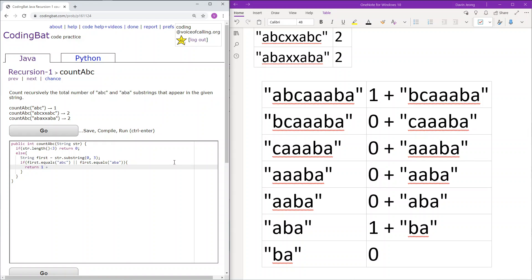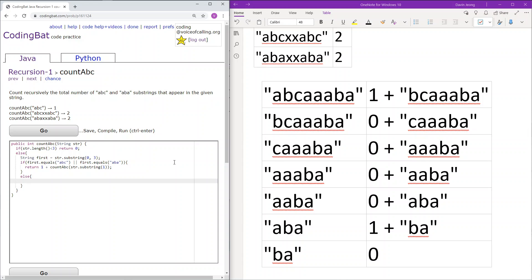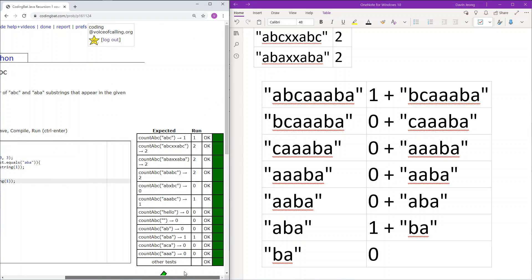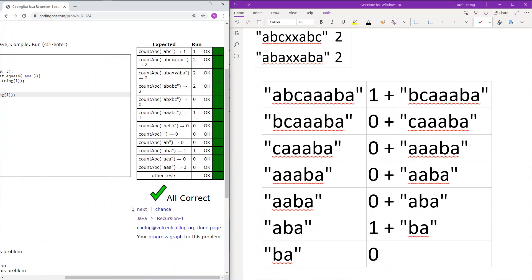Else we will just not add anything to the count and then continue forward with the rest of the string. And this seems to work.